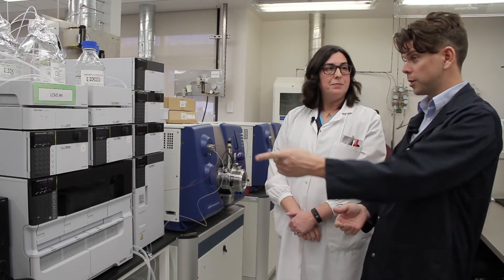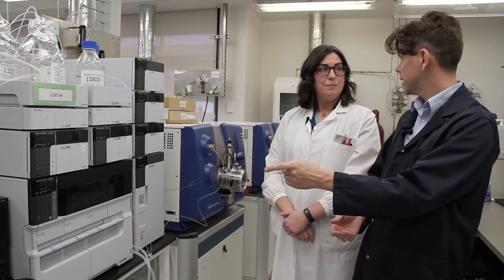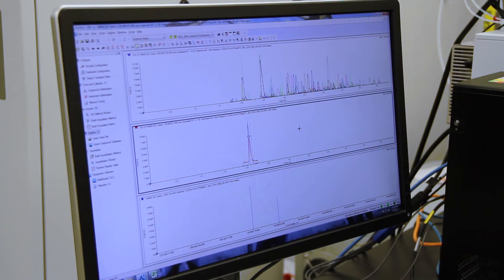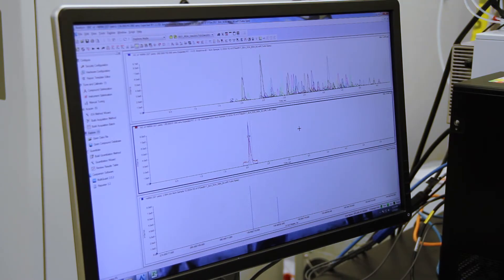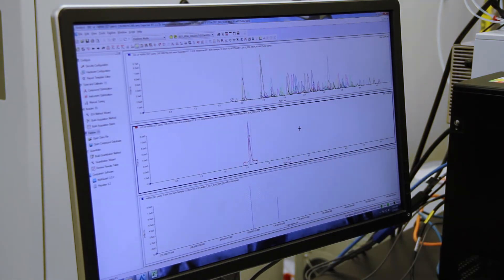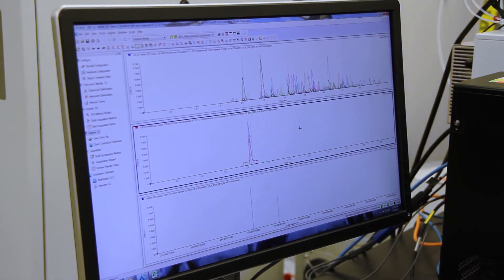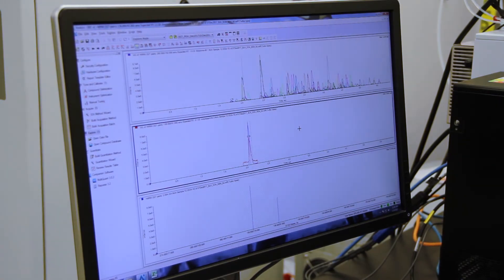That's correct. And then that shows up on the computer. Dawn, what exactly are we looking at here? This top pane represents our mass chromatogram from our quality control sample. It shows all the different drugs that we have in our system, and that's how mass spectrometry can identify samples with a very high degree of specificity. So once we have the results, what's the next step? An MLT reviews the results and then the doctor gets the reports.